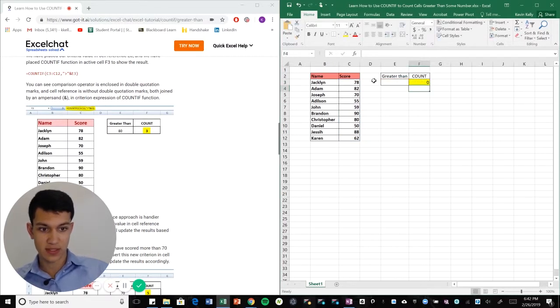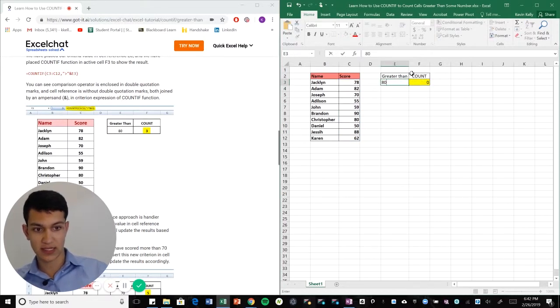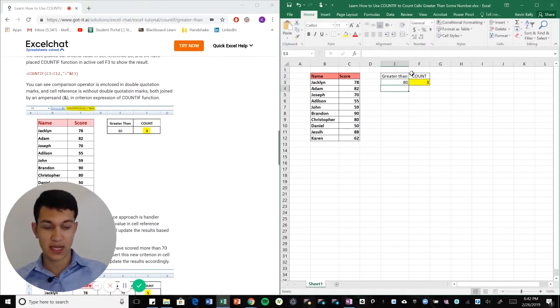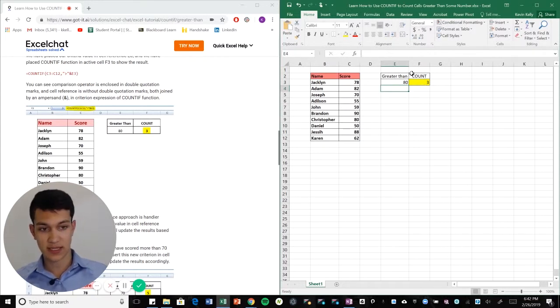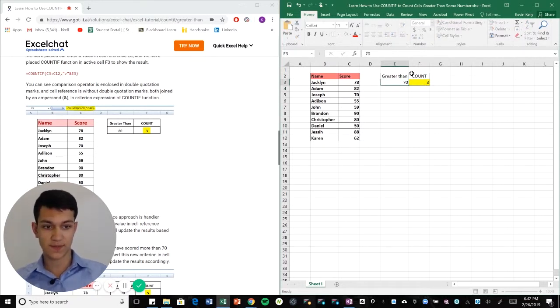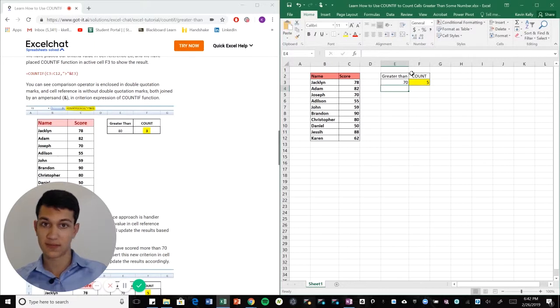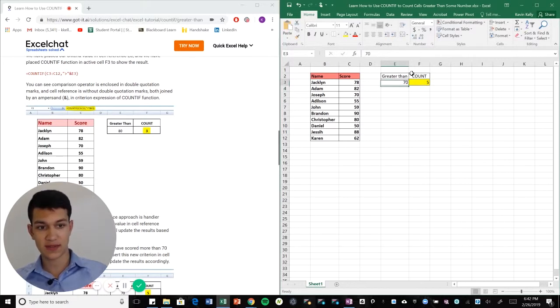We're going to hit enter and we'll put the 80 here. As you can see it has popped up three again. Now let's say we want to do 70, now it's popped up five. Now let's say we want to do 60.